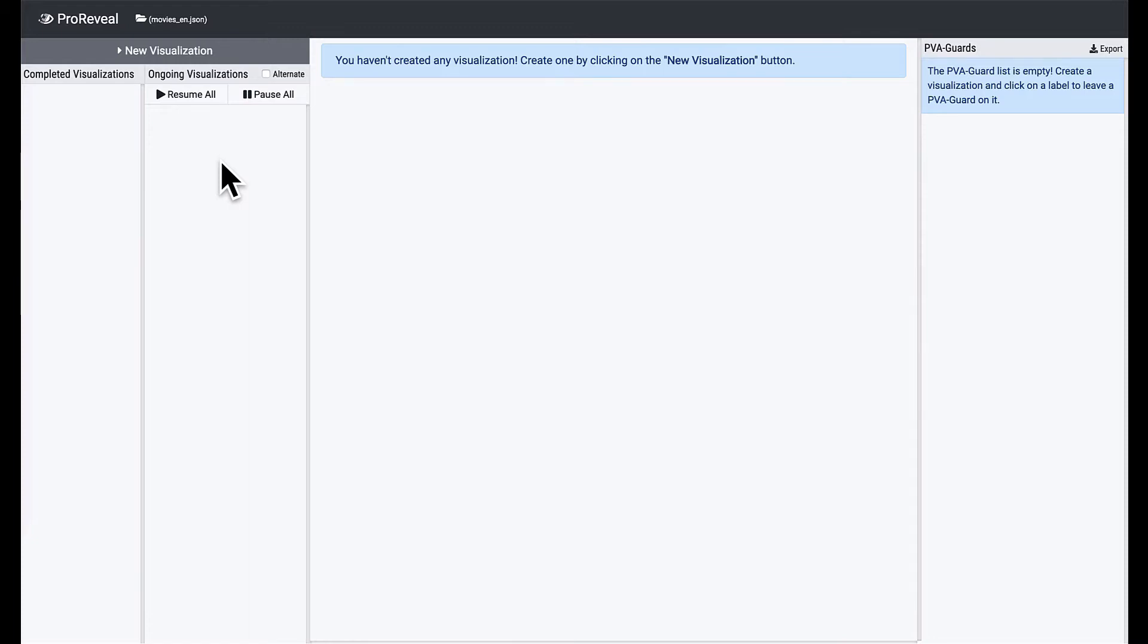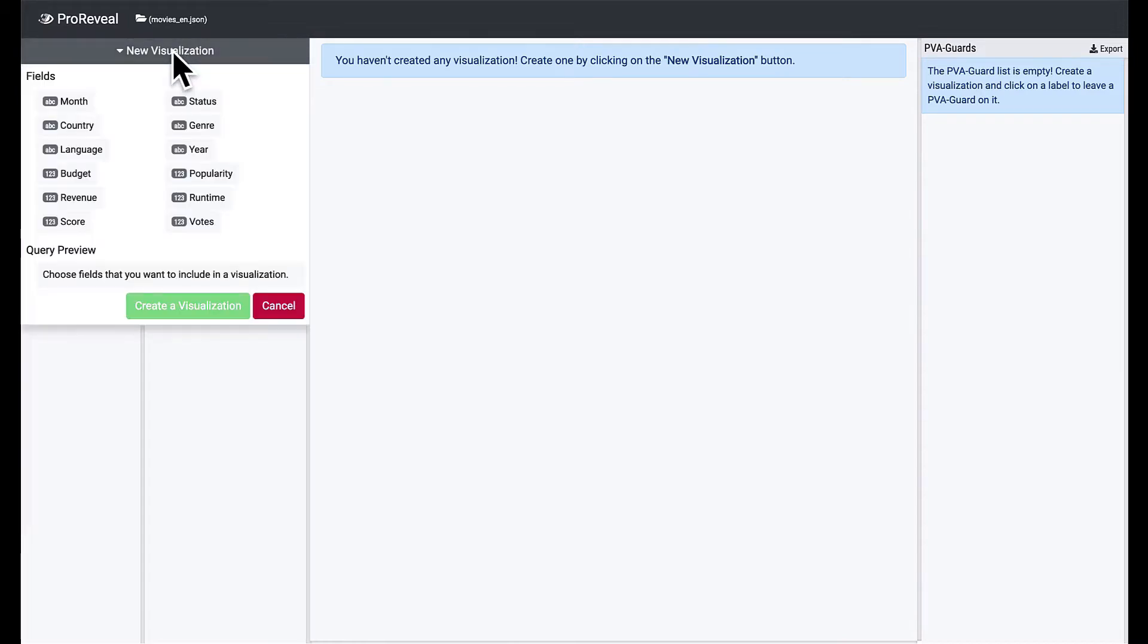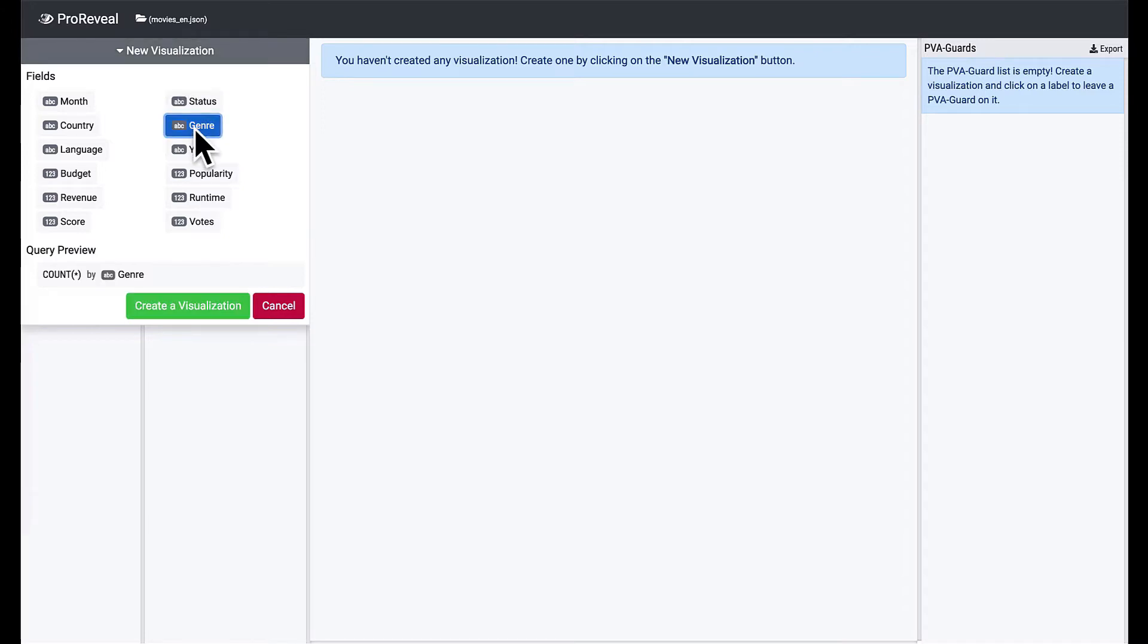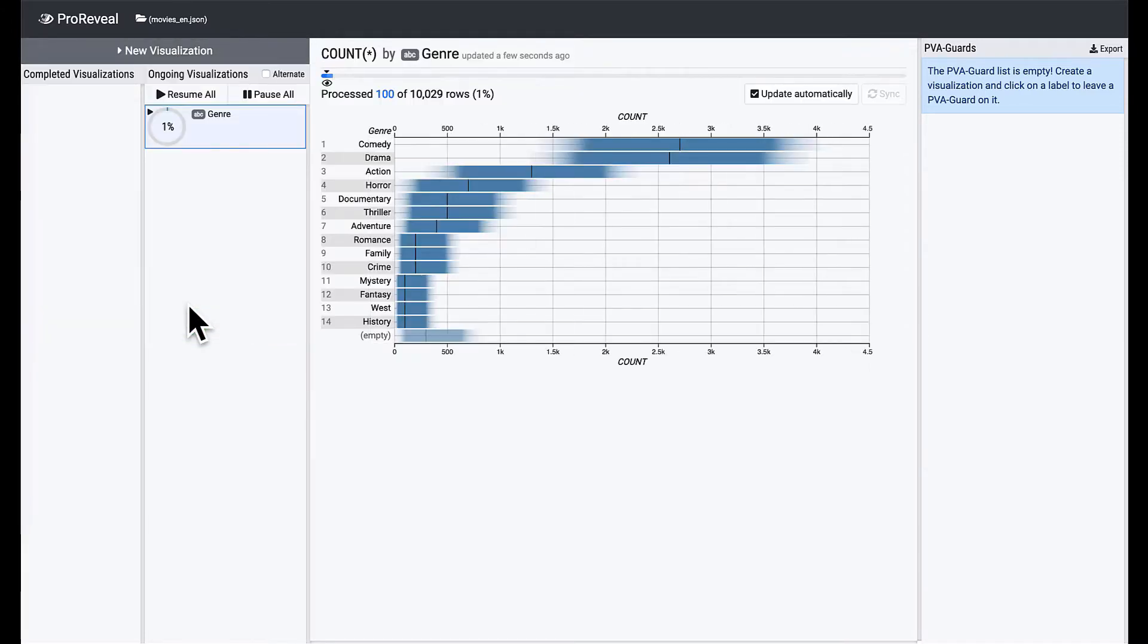To create our first visualization, we're gonna open a visualization creator by clicking on the new visualization button. In the visualization creator, you can choose up to two fields that you want to include in your visualization. Let's select the Genre field to see which genre has the most movies.